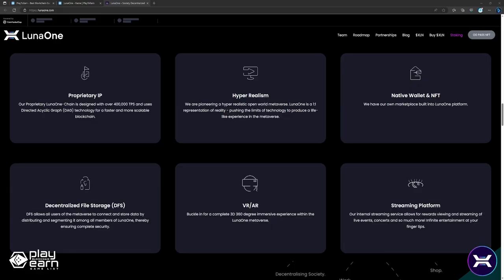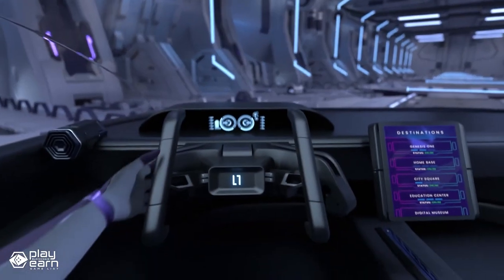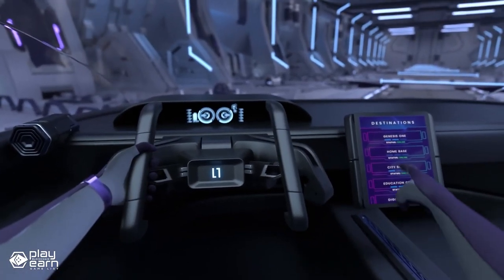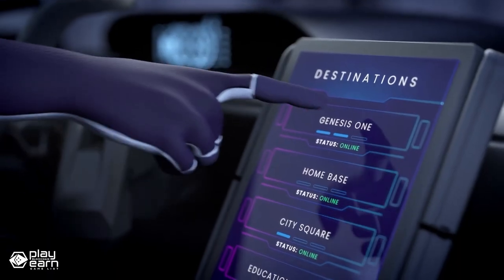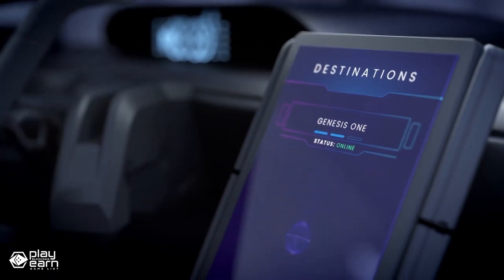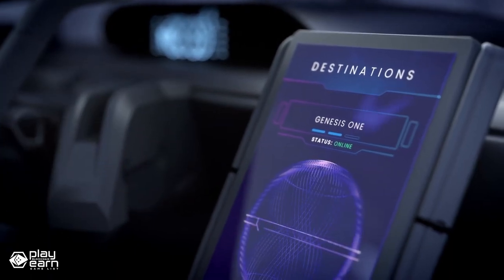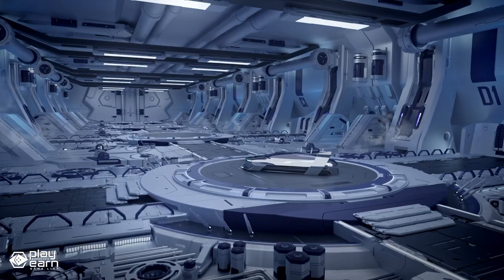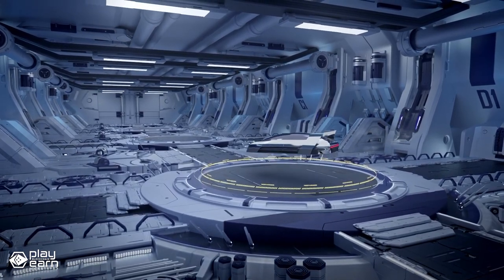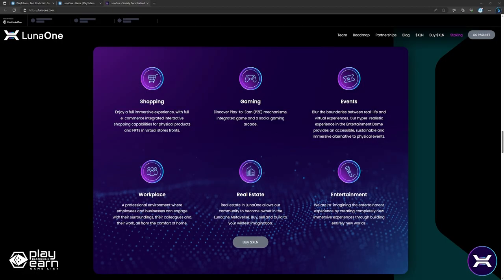Luna One isn't just a game, it is a whole new world. Luna One is a one-of-one representation of reality, with stunning graphics and immersive sound that make you feel like you're really there. You can customize your avatar to look like yourself or anyone you want and interact with other players across the globe.